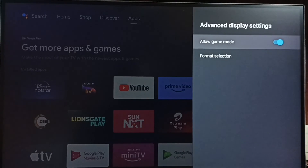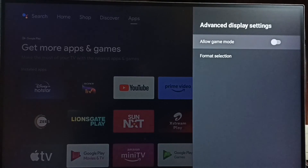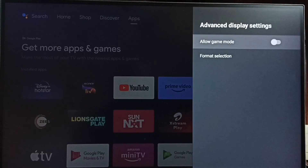If you want to disable Game Mode, select it and press OK on the remote to disable it. I hope you enjoyed this video. Please subscribe to this channel and like and share the video.